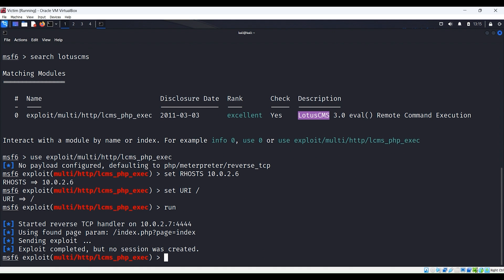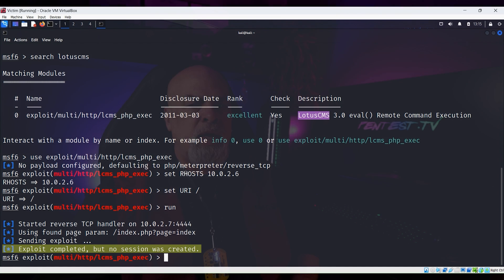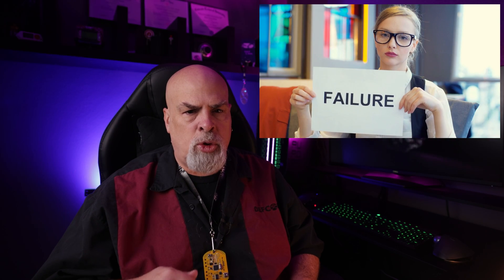You can see that the exploit completed, which means that the vulnerability is actually exploitable. However, it's also telling us that no session was created. This is because the payload failed to execute properly on the target system.